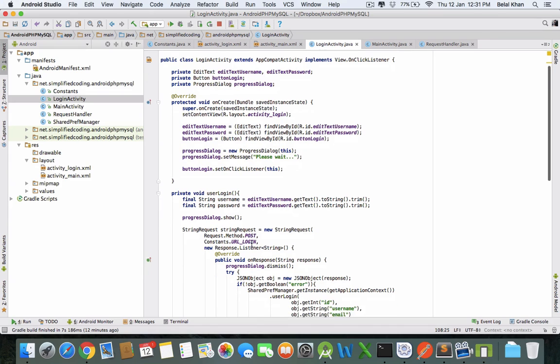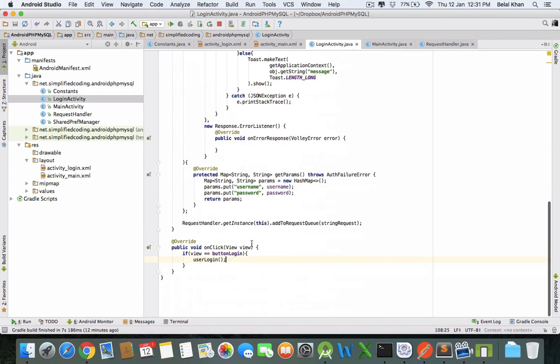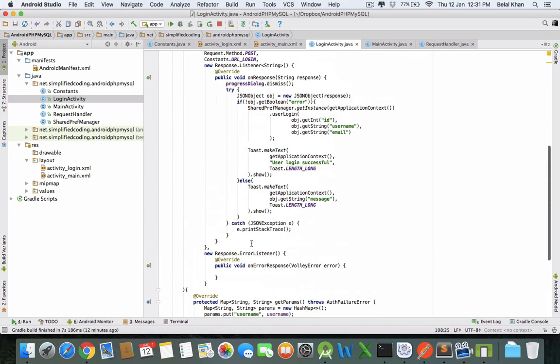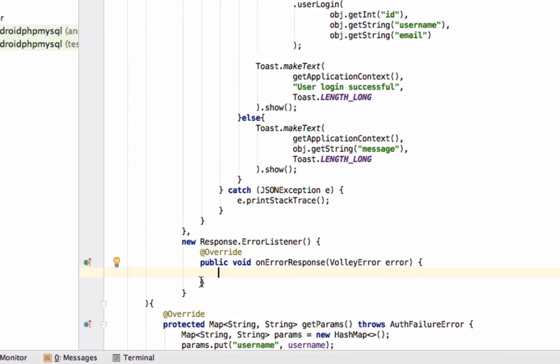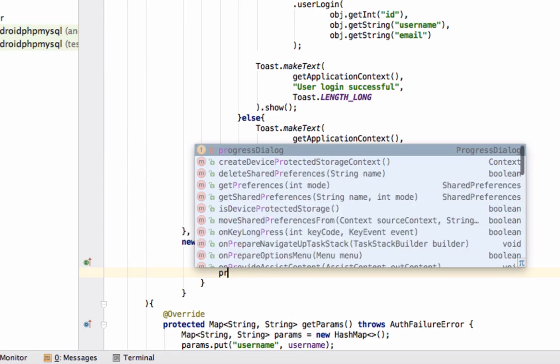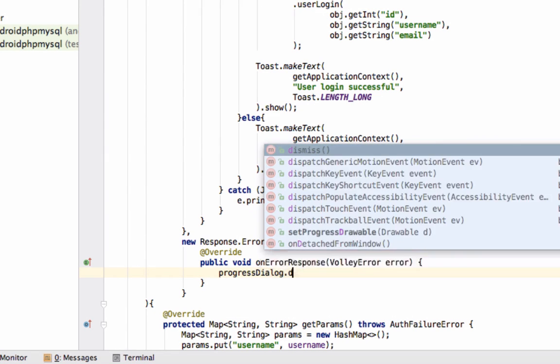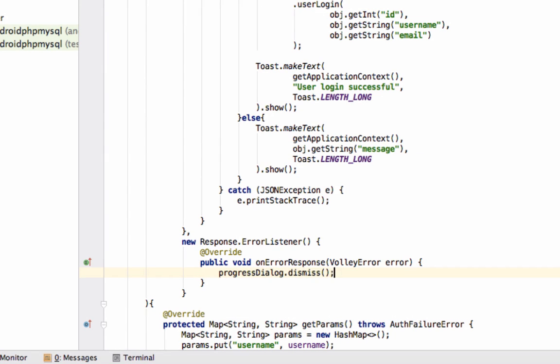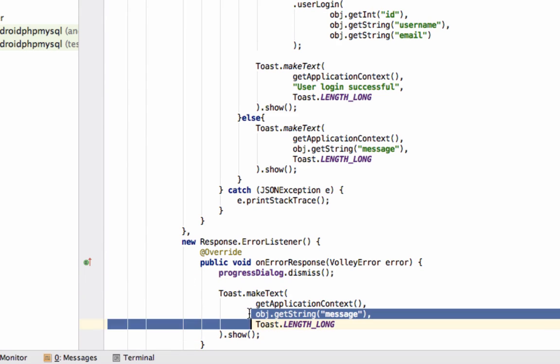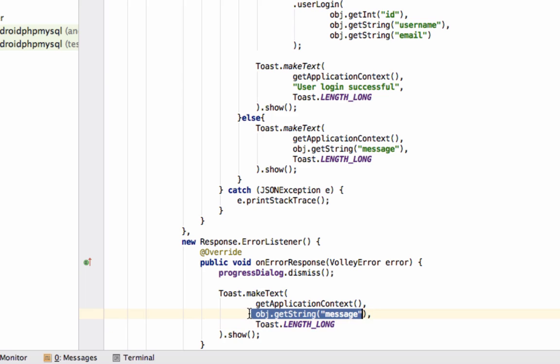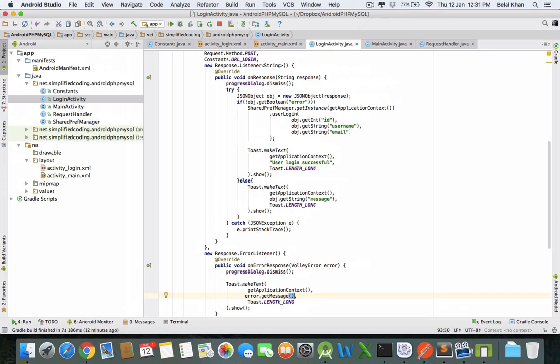Now it should work. Let's test it. First dismiss the progress dialog in onError as well. You can display the error here. For the error we can use this Volley error object, so we will write error.getMessage. Let's test it.